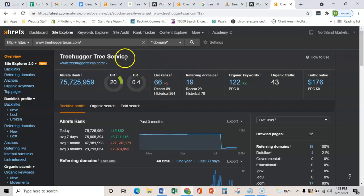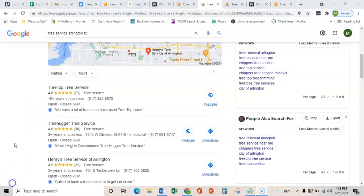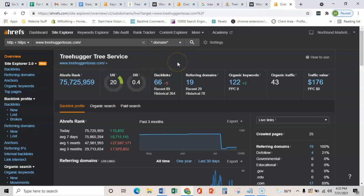The third and final thing that I wanted to show you is citations.